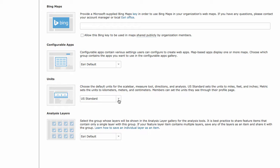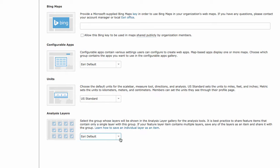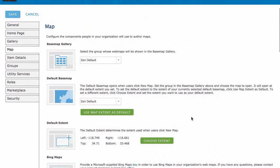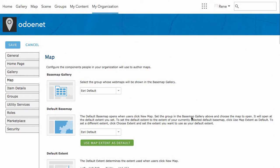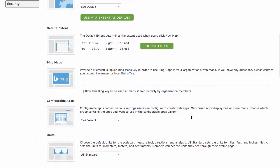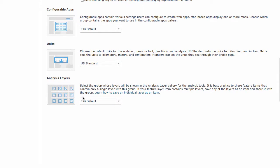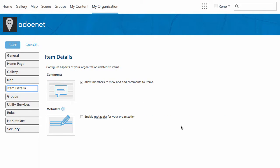Under units, you can use standard US units like miles and feet, or switch to metric. For analysis, you can use Esri's default analysis layers when performing analysis, or you can have layers coming from a group that you created with your own assigned layers — which is useful if you're part of a larger organization and have particular datasets you're always going to be running analysis on.